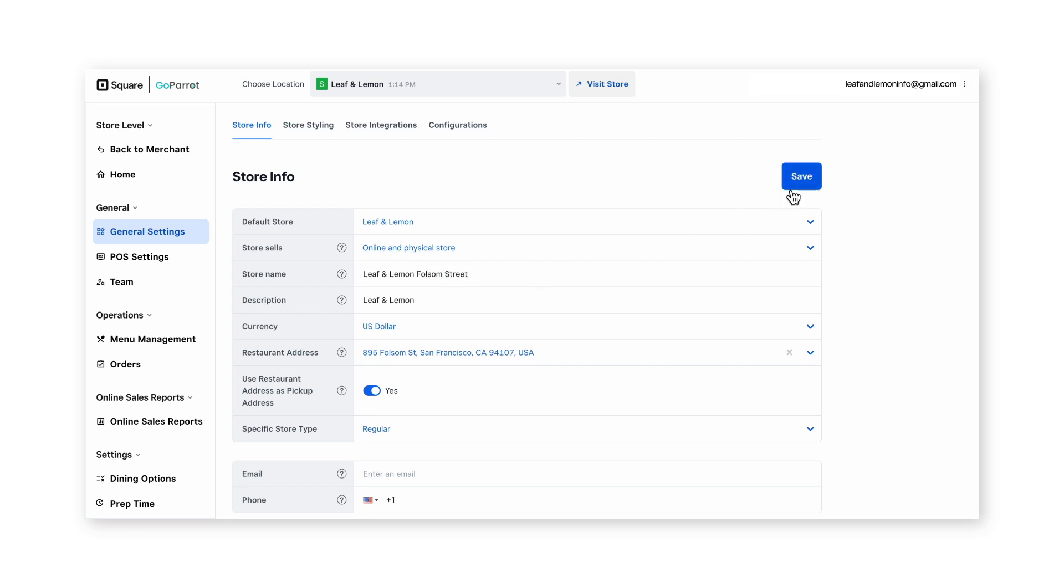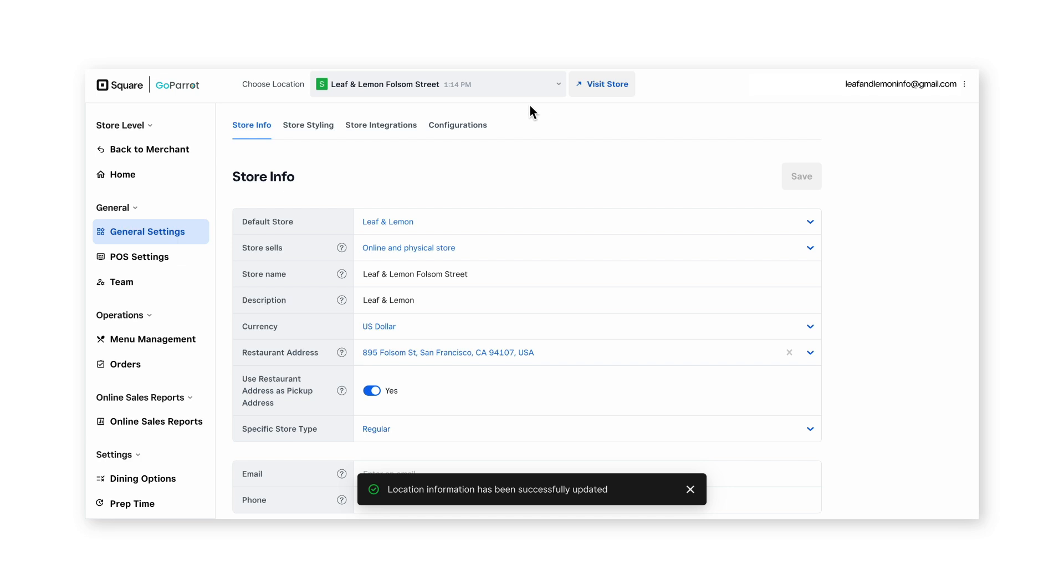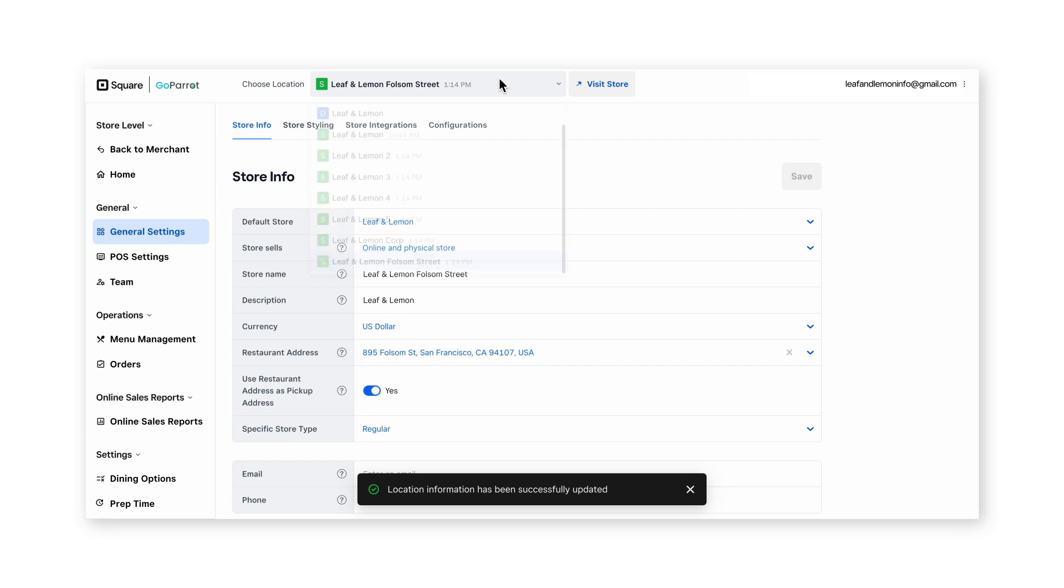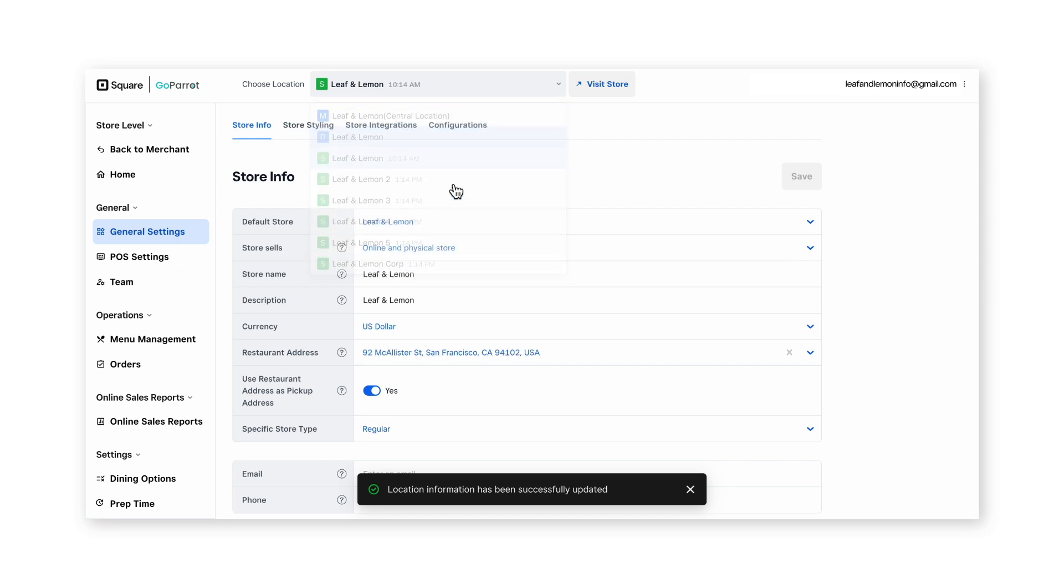Upon saving, the location drop-down will update and now you'll be able to differentiate between both locations.